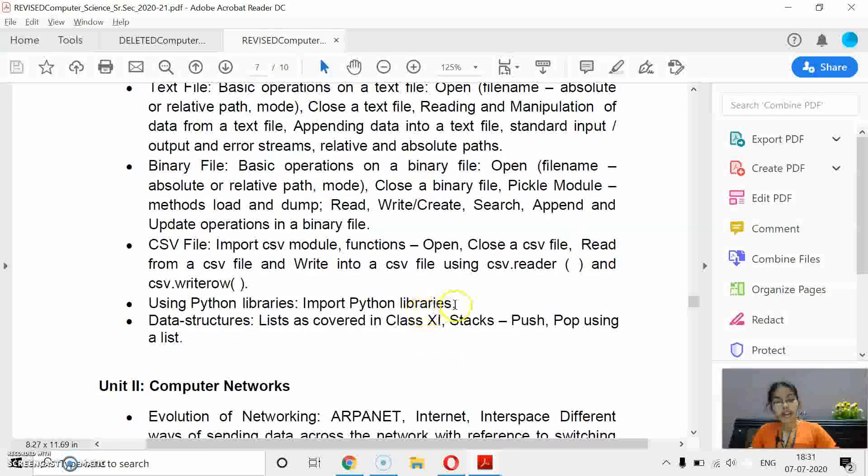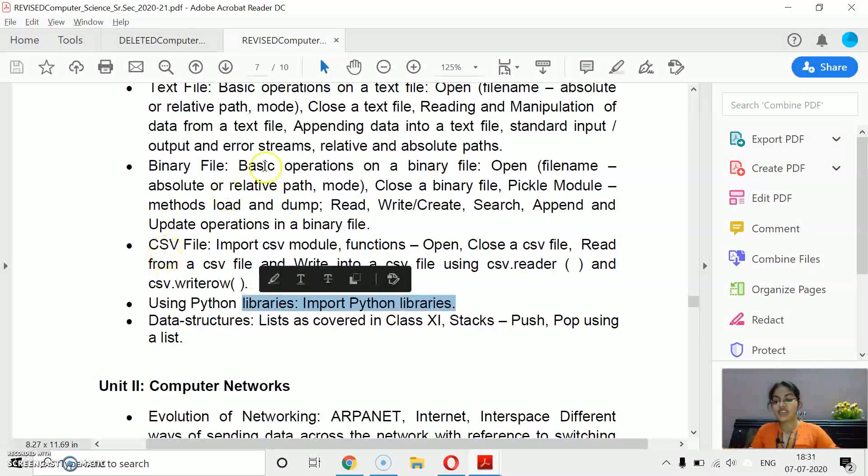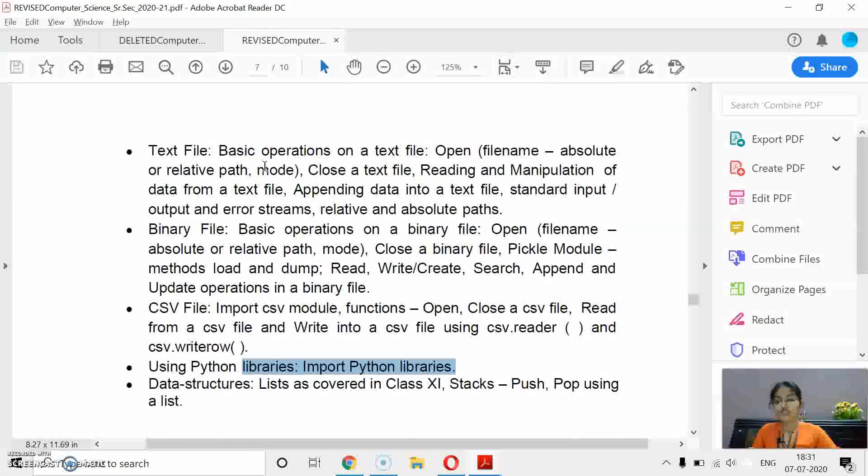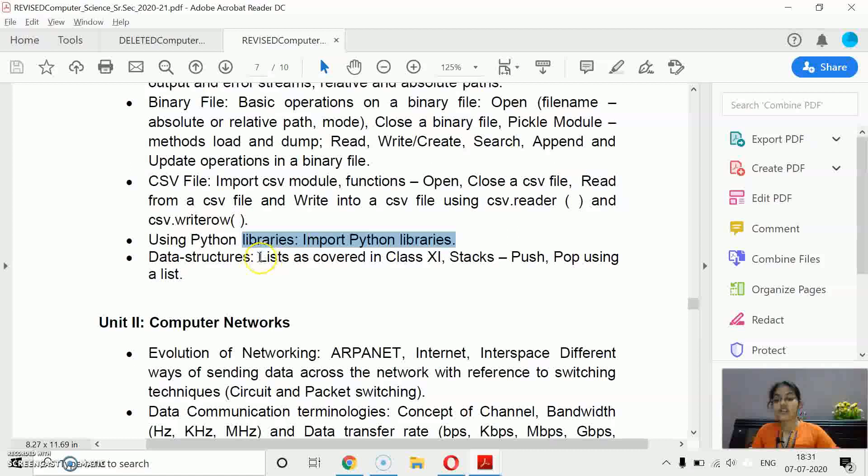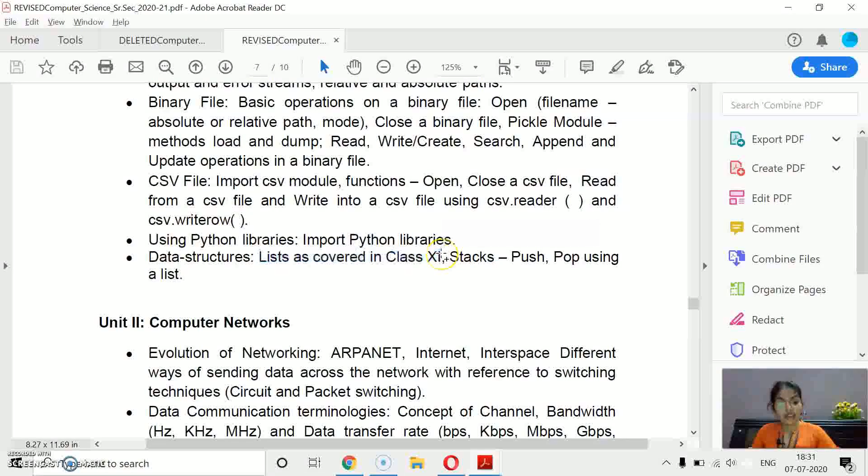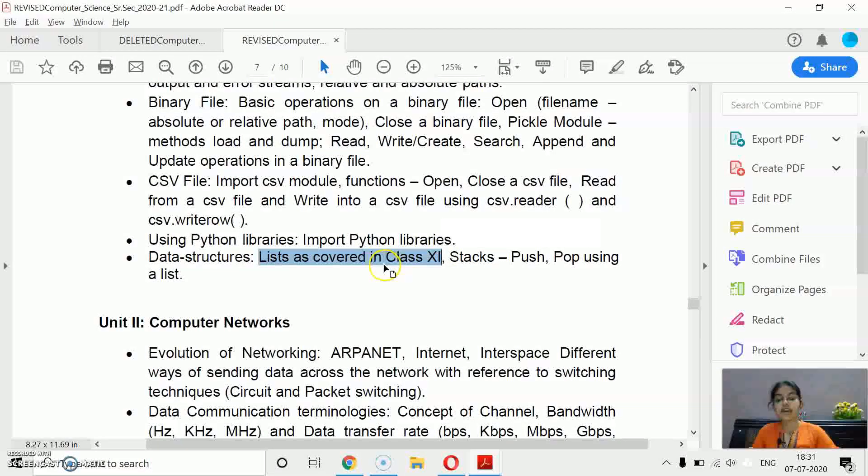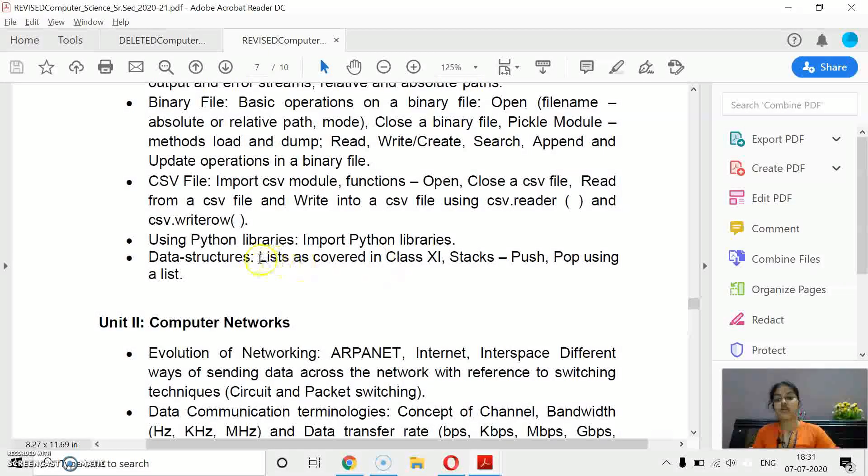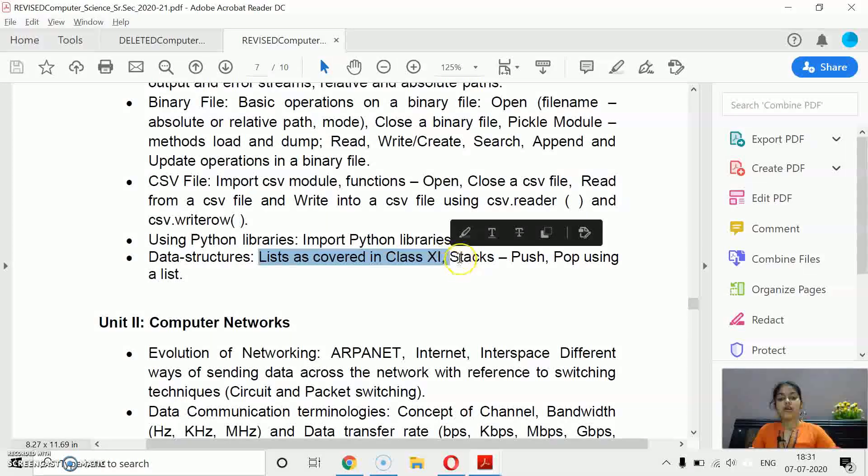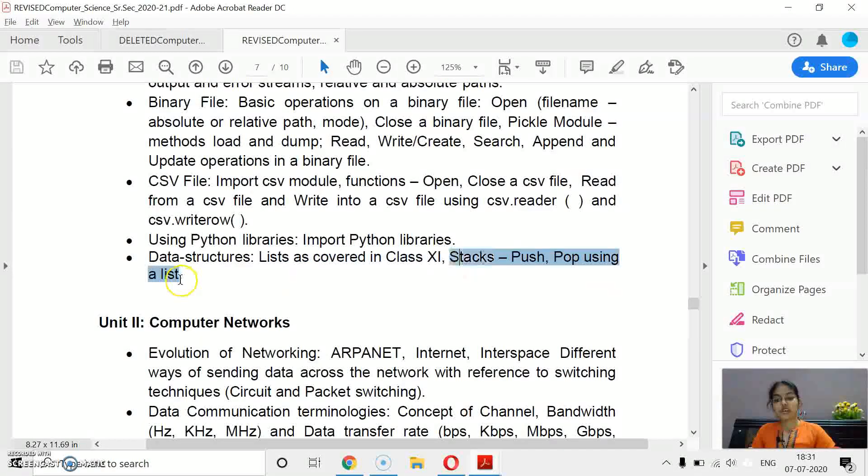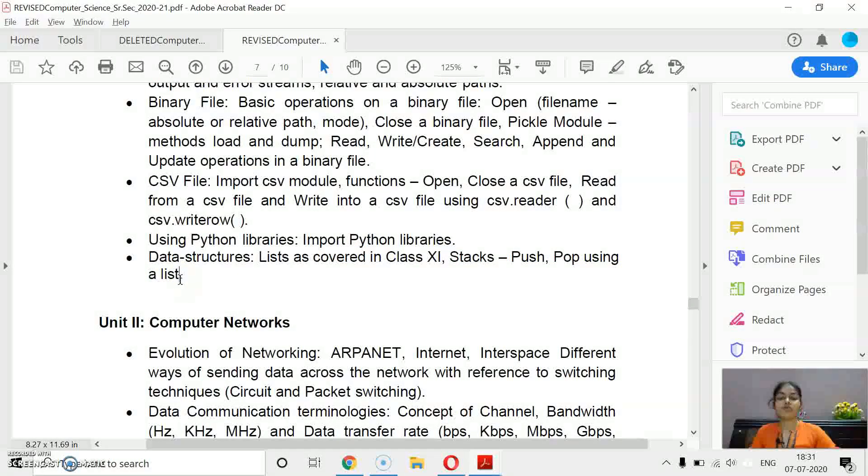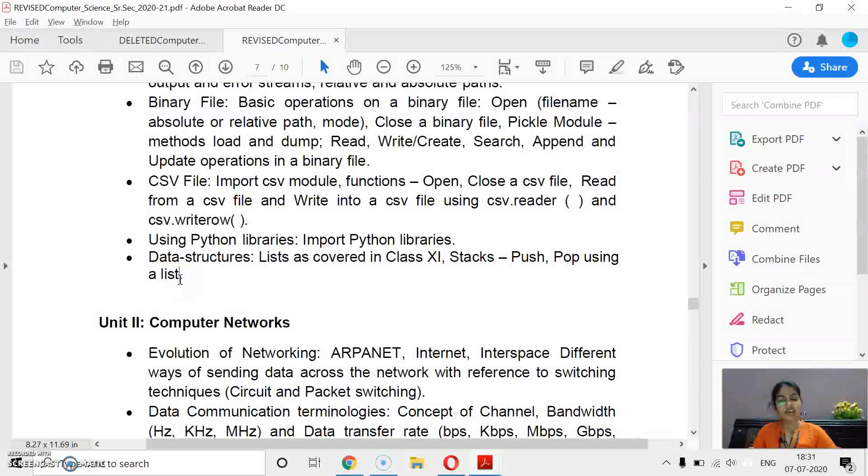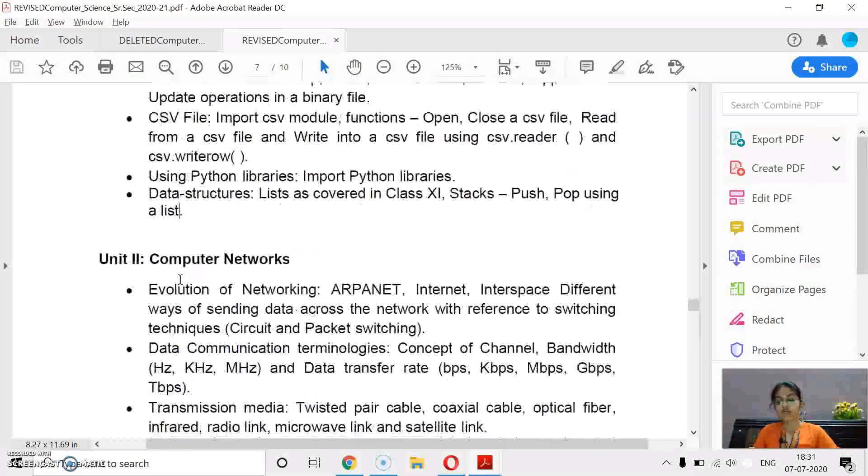Data structure, Python libraries, you have to complete everything - 40 marks. Python libraries, again easy chapter. File handling, functions is also very easy. And data structure, list as covered in class 11. Do not skip this topic. List, which you have done in class 11, you have to revise that. And stack, push and pop using a list. Stack or queue, you have to attempt any one from them.